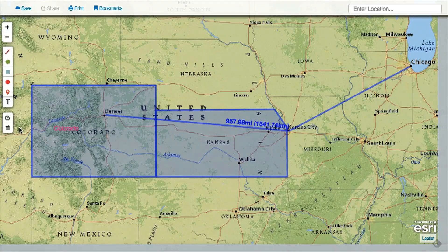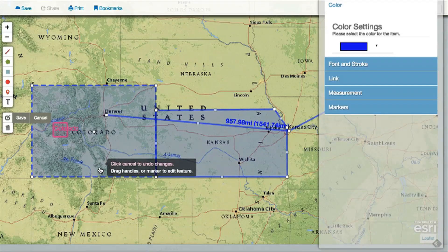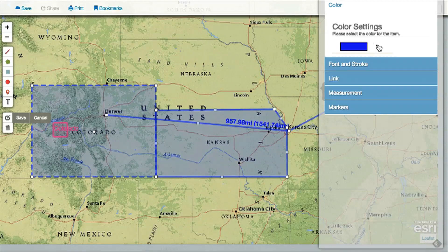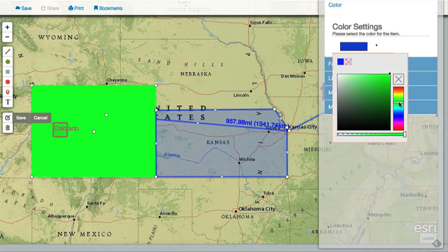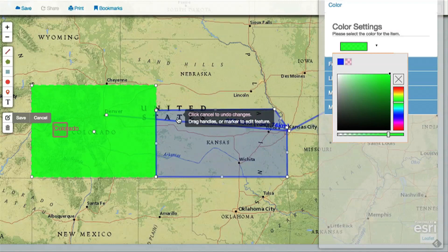You can change the color and style of objects you add by editing them. Click the edit button and then click the object or label you'd like to edit. Using the editing palette, you can change the color and transparency of shapes you draw, and you can also change the font size of any labels you've added.